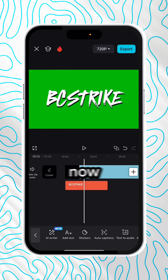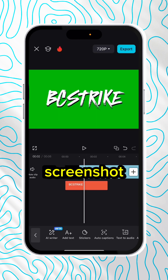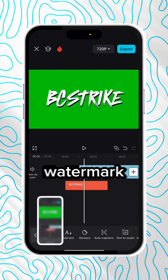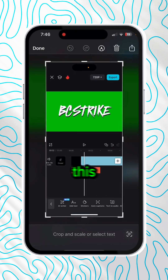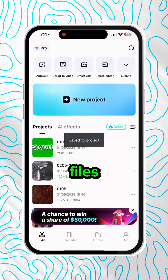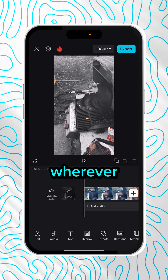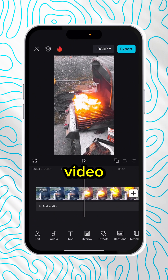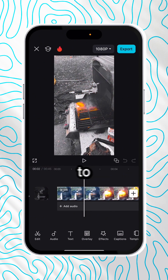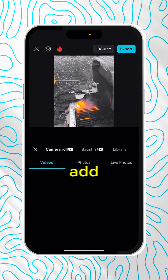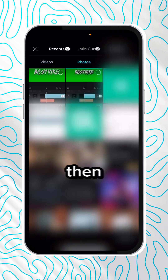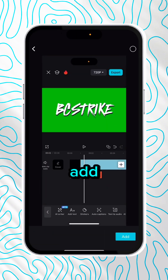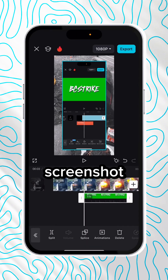Make sure it's nice and big, then just screenshot that watermark so you have this photo right here. Save that to your files and then go to wherever your edit or your video that you want to add your watermark to is. Click Overlay, Add Overlay, then go to Photos and add in your screenshot right there.